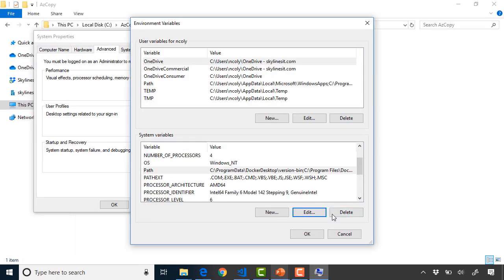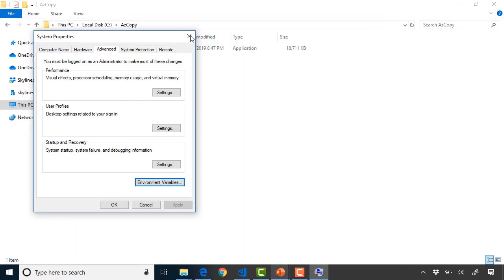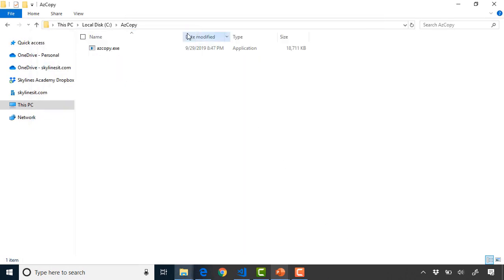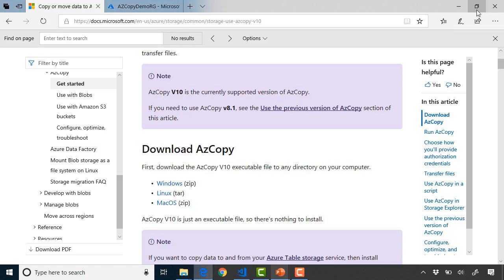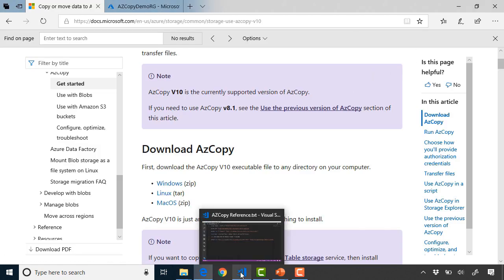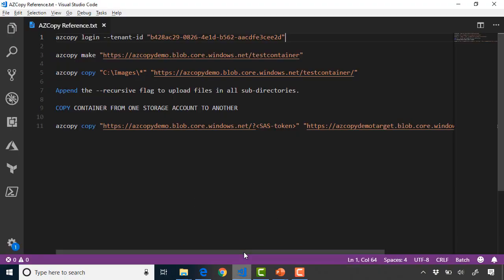But I'm going to cancel out of that now and open up a command prompt to show you how it works. I've also saved a number of pre-filled in commands that I'm going to use throughout this demonstration. So I've got them here in a text file. I've got AzCopy login to my tenant ID. That's the first thing we're going to do.